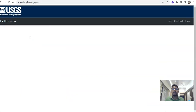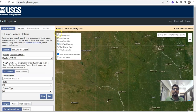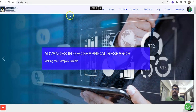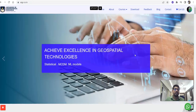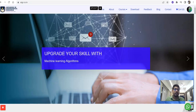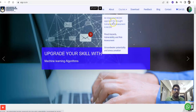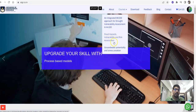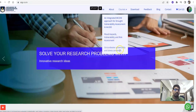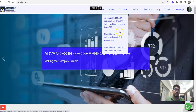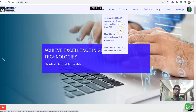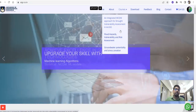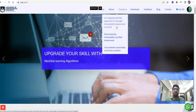Before starting the download and processing, I will show you one other thing. This is our website, Advances in Geographical Research. If you're interested to learn further — how to prepare a paper — you can join here. This is a paid course. There are courses on integrated MCDM approach for drought vulnerability assessment, flood hazard vulnerability and risk assessment, and groundwater potential and stress evaluation. All courses are covered from start to end, so you can prepare and publish a paper in a very good journal.